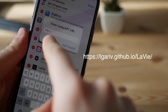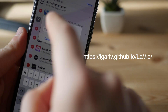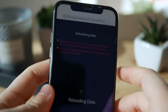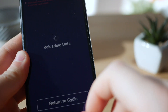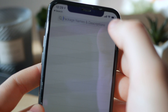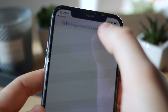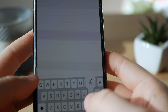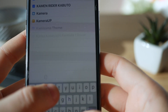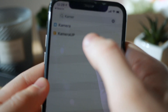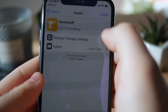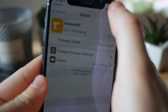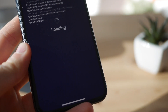Make sure you type in the source exactly as shown. Then go inside the Search tab and type in the tweak name — it's not with a C, it's with a K: KCamera. That's the tweak we need to install. Click Install, click Confirm, and then restart SpringBoard.